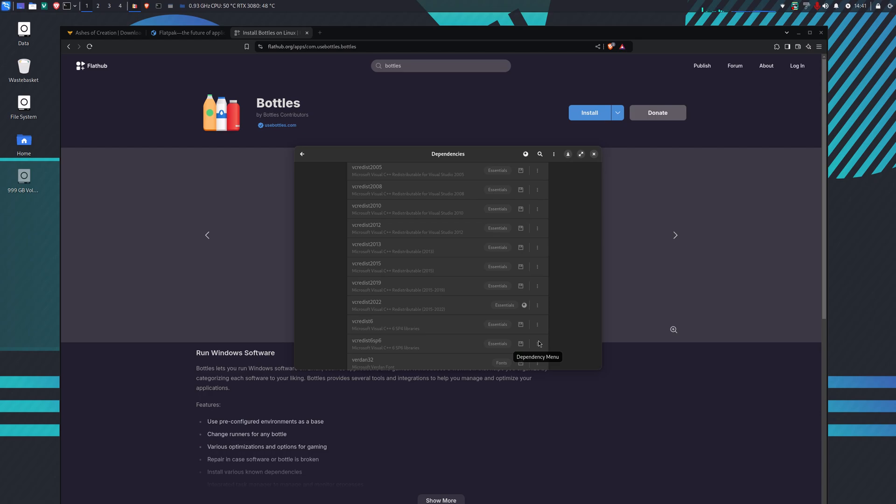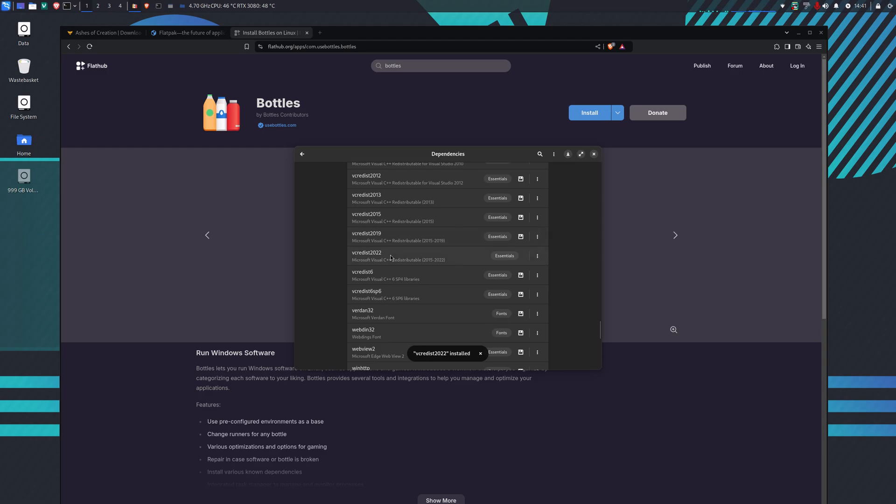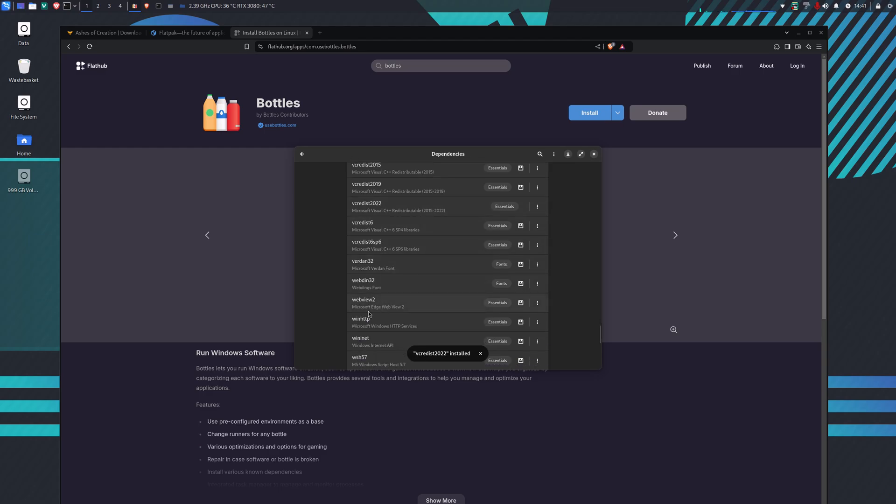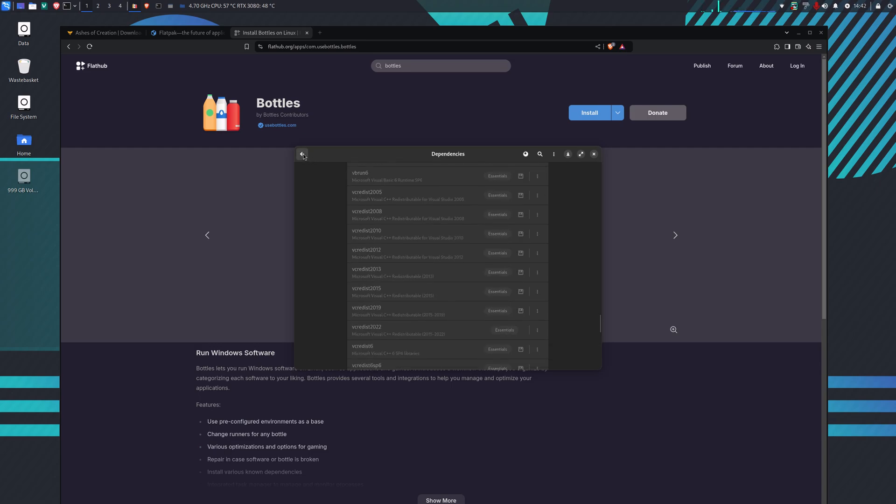When Visual C 2022 is installed, the next one we're going to install is Microsoft Edge WebView 2. So we click on that and install that.